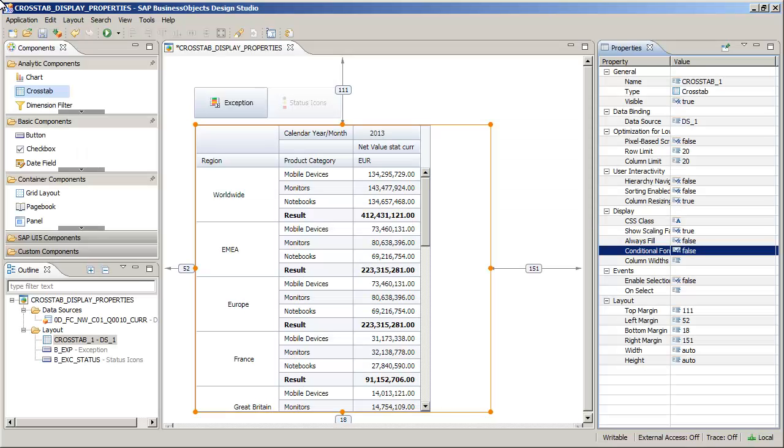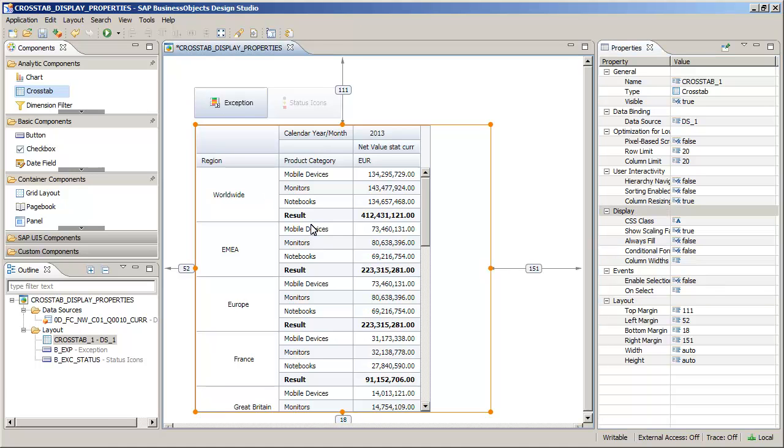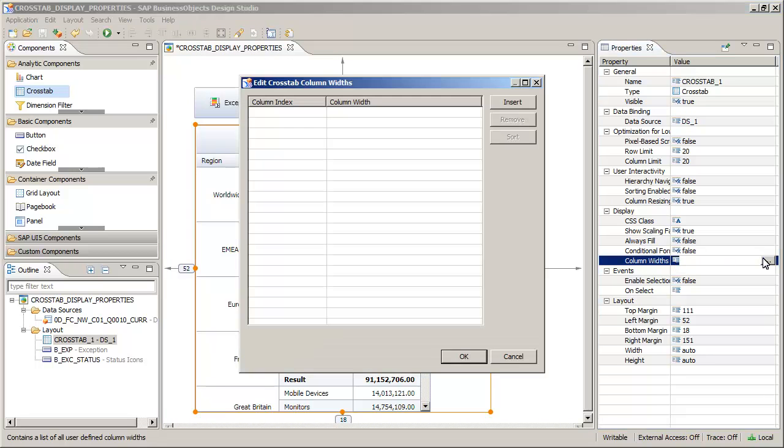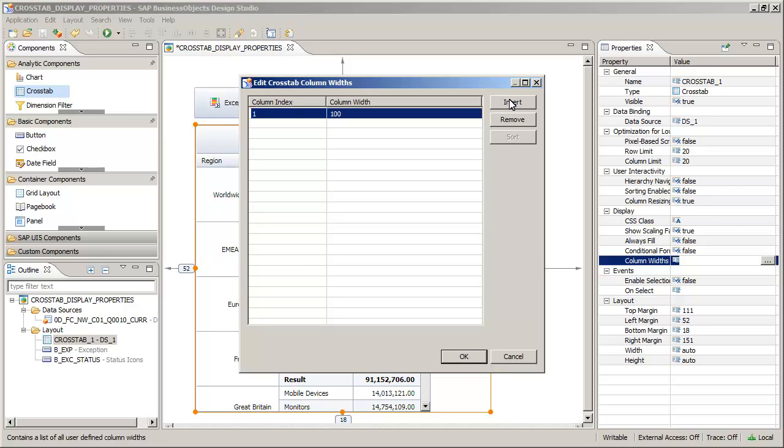The application already contains a crosstab and two buttons for conditional formatting. Change the width of the NetValue column. Columns are indexed from left to right starting from zero.